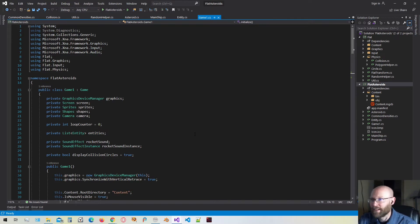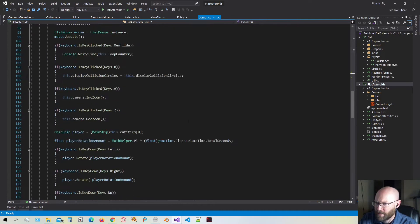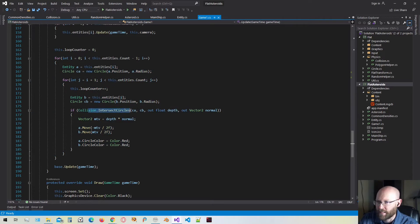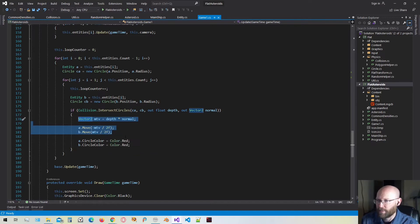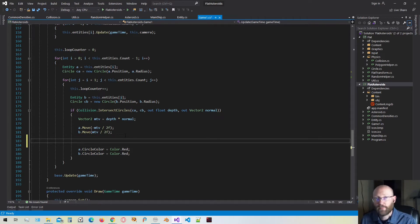Hello everybody and welcome. Today we're going to get into resolving our circle collisions in a physically accurate manner. Here we are inside the game class. If I scroll down here, we have our physics loop. This is where we're calculating our intersections between the entities, determining when we have a collision, and passing out the depth of the collision as well as the normal to resolve it. We did some basic collision resolution by moving each entity apart by the minimum translation vector. Now we want to create a function that resolves collisions by creating an impulse we can add to the velocities.